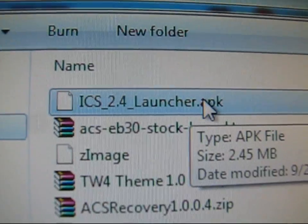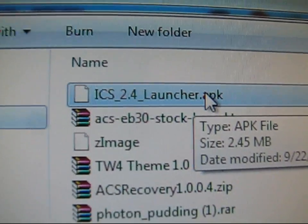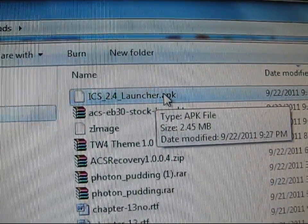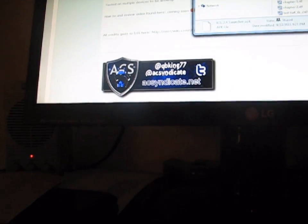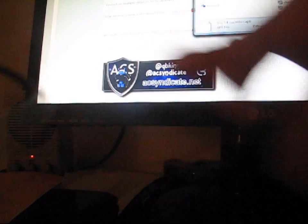It's going to be called ICS2.4Launcher.APK. ICS, Ice Cream Sandwich 2.4Launcher.APK. Once it's on your computer, go ahead and plug in your phone into your computer, just go ahead and plug it on in.